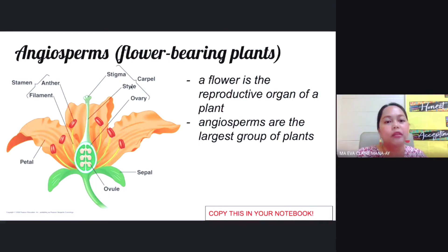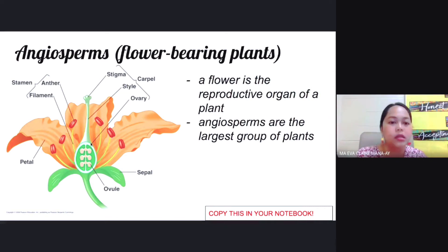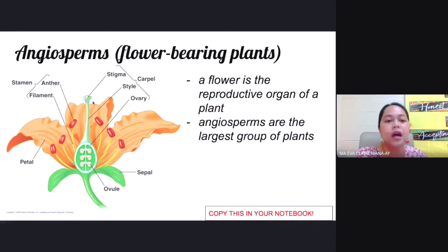The female part of the flower is called the carpel — another term for this would be pistil. The carpel has three different parts: the stigma, the style, and the ovary.